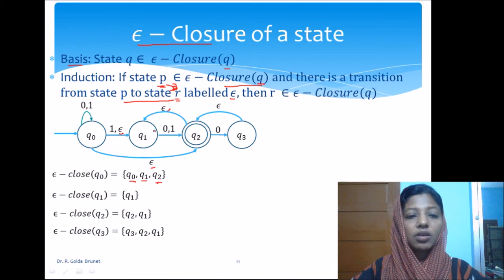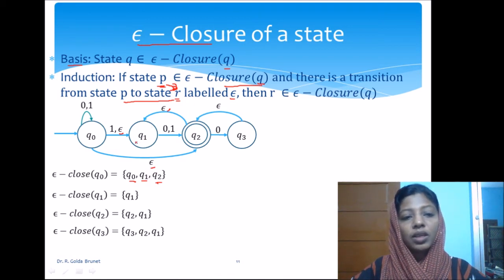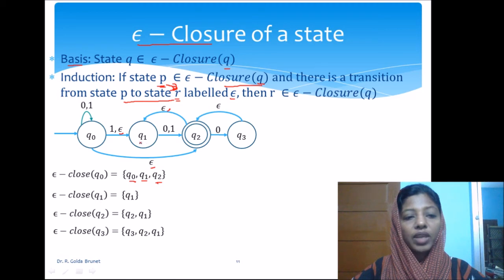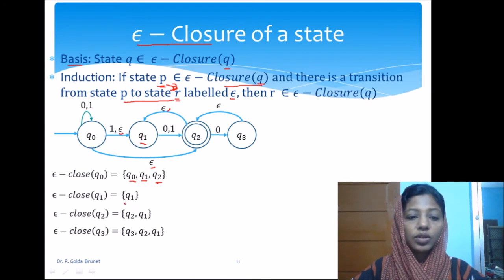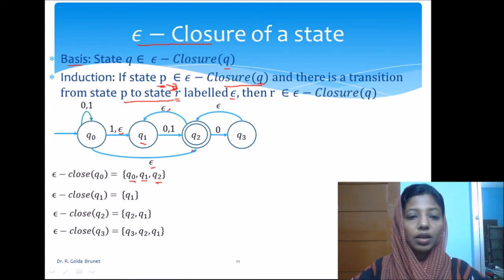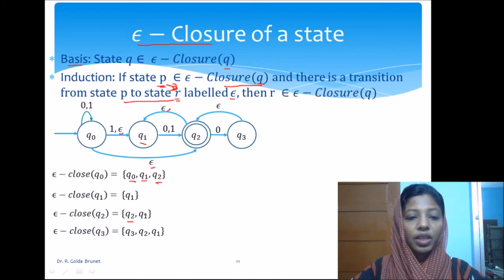Similarly, the epsilon closure of q1 will include q1 using the basis, and from q1 there is no epsilon transition, so no other state is added. The epsilon closure of q2 will include q2 using the basis, and from q2 we can go to q1 using the epsilon transition, so q1 is included.